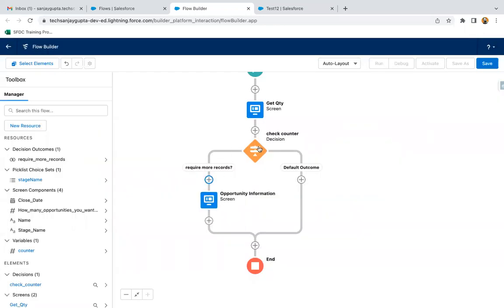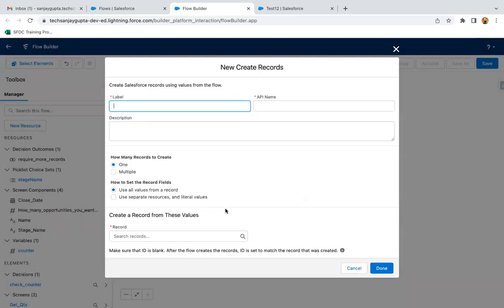This way, one opportunity's information will be collected. When the 'Require More Record' condition is true and opportunity information is provided, we need to store it into a record and add that record into a list. In Salesforce, you cannot perform DML operations inside a loop — there is a governor limit of 150 DML statements in a single transaction. If a user enters 200 and we use a create record element inside the loop, the flow will break.